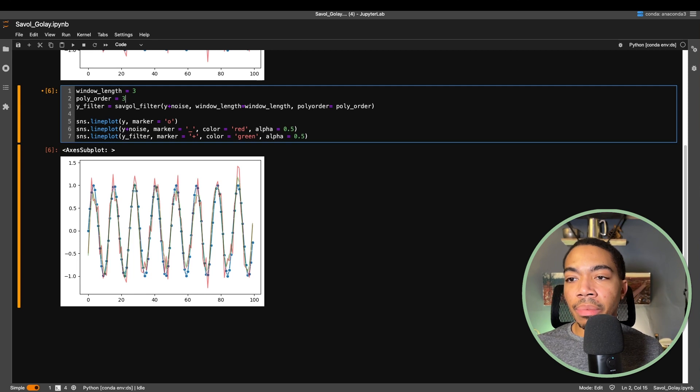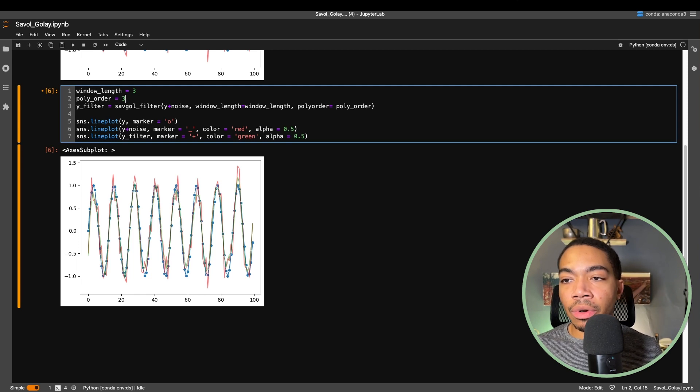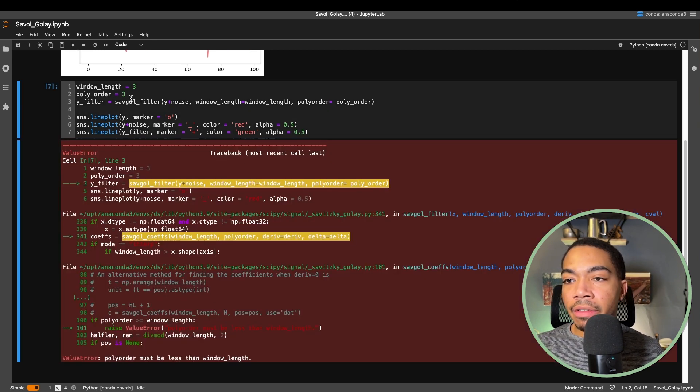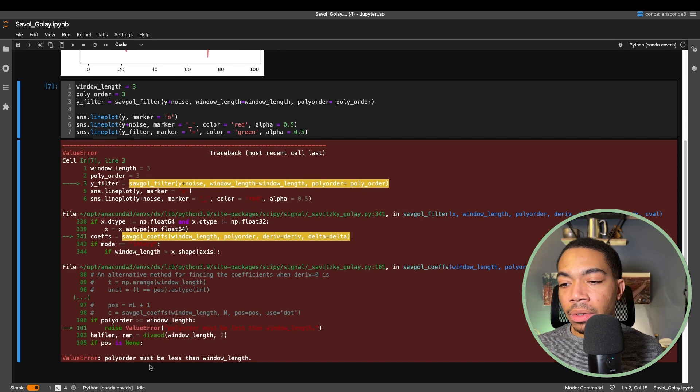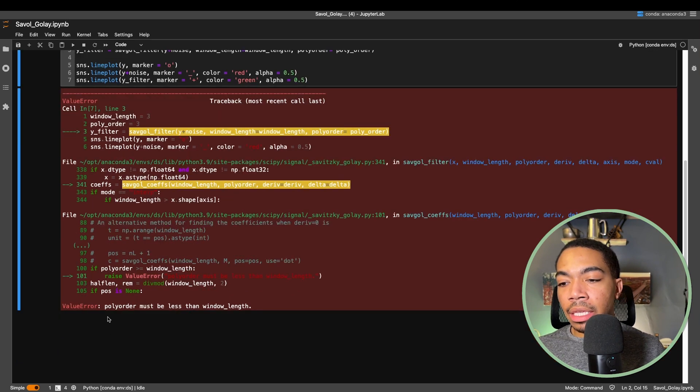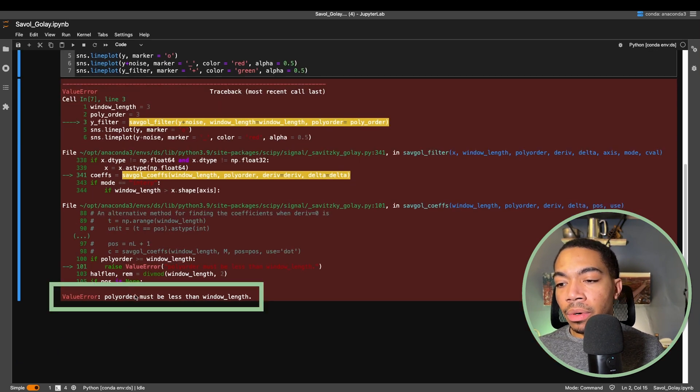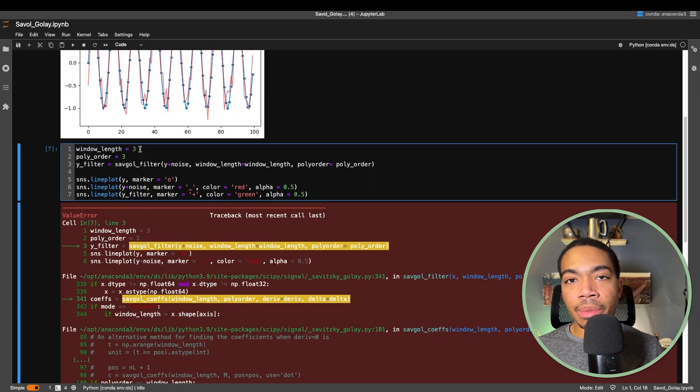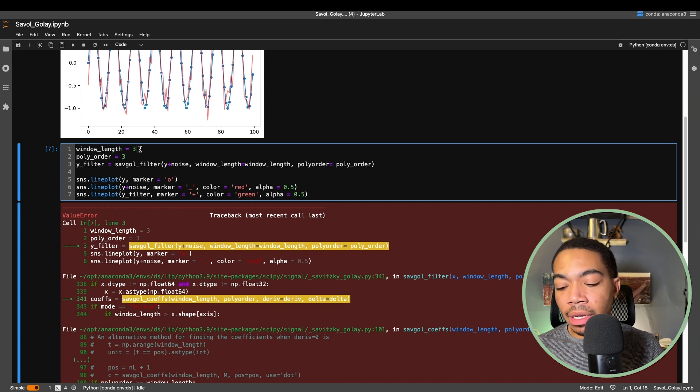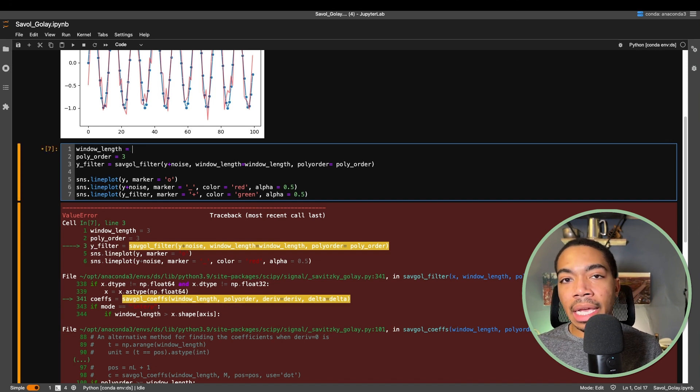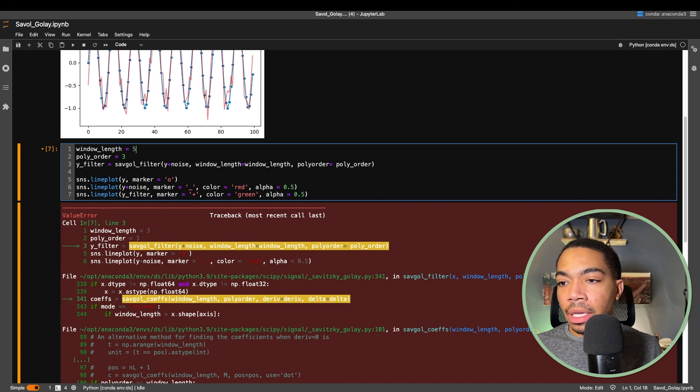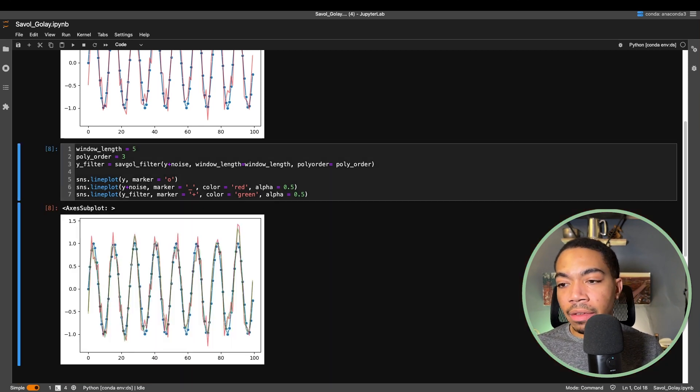Let's look at what happens if we apply a polynomial order of 3. And so we get a value error, so it shows that the polynomial order must be less than the window length. This is one of those parameters that you must be mindful of. If we were to examine the documentation more closely we would have seen this limitation. So let's just set our window length to 5.